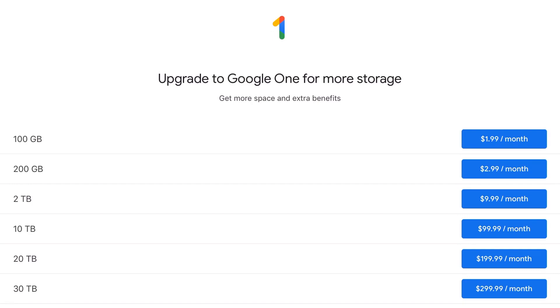Otherwise, you can buy more storage, anywhere from 100GB to 30TB, which is $299.99 a month. But that definitely is unnecessary for mostly anyone.